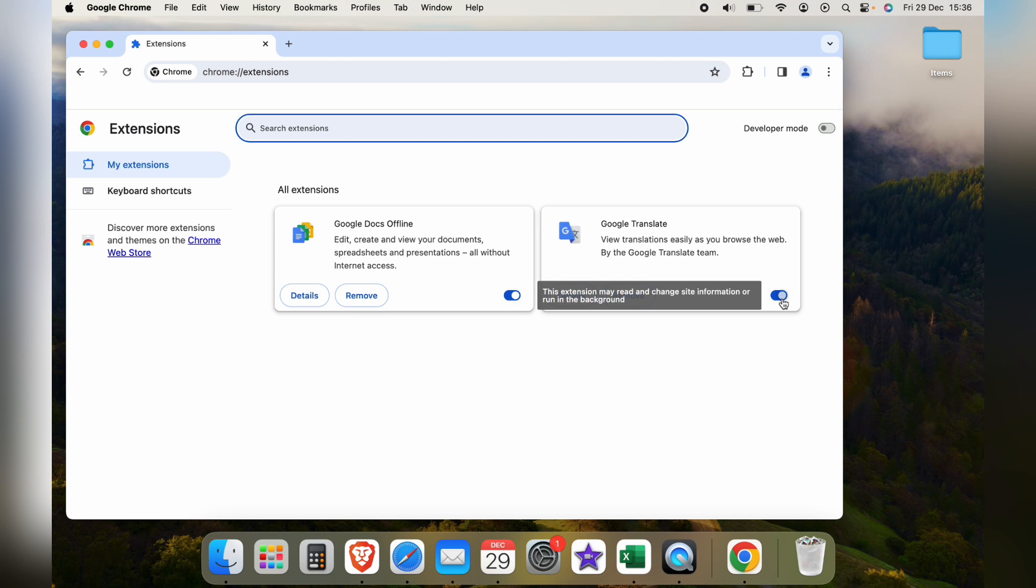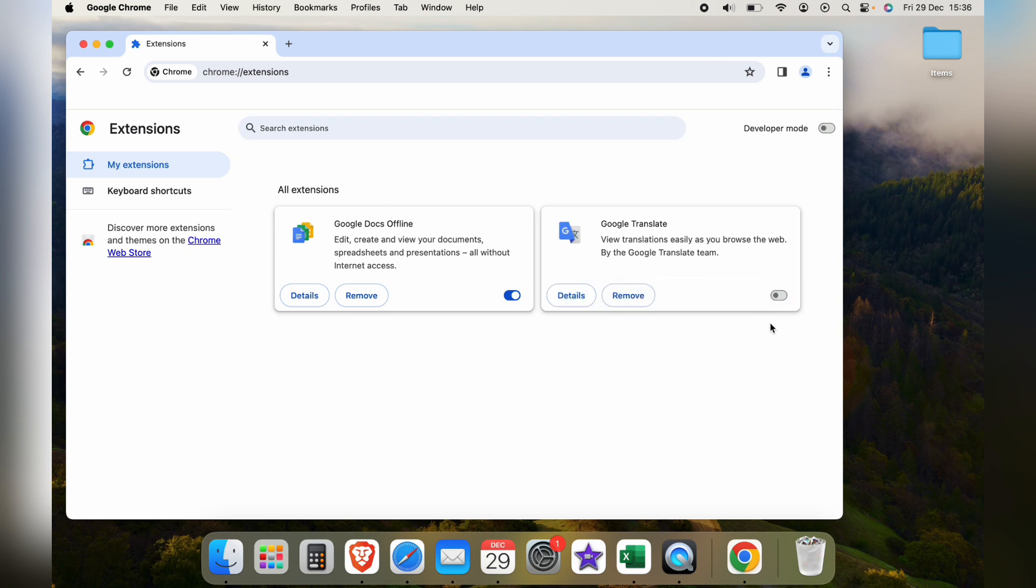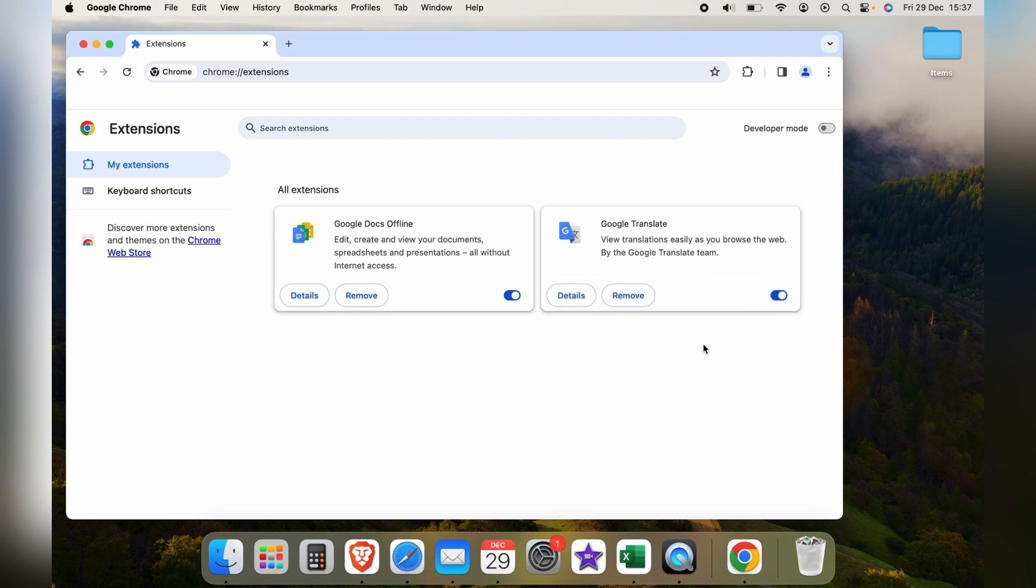If you want to just take the extension off temporarily you can press this little toggle here and when you want to turn it back on you can toggle it back on without having to re-download it.